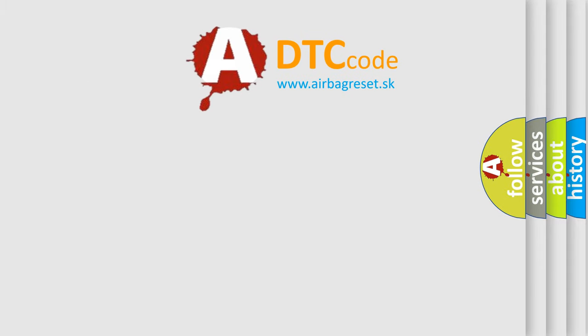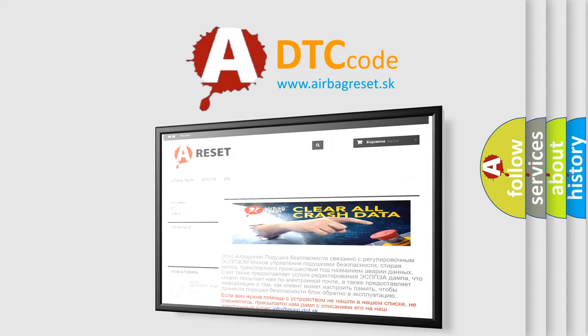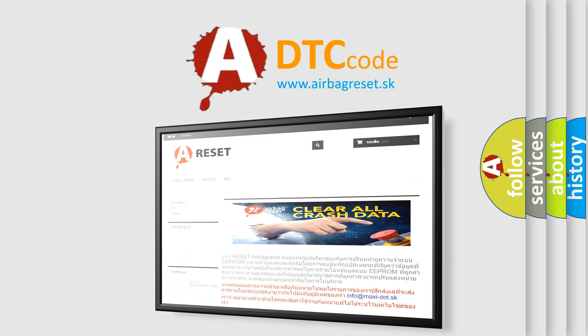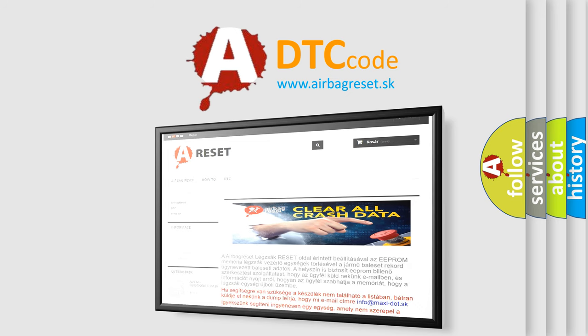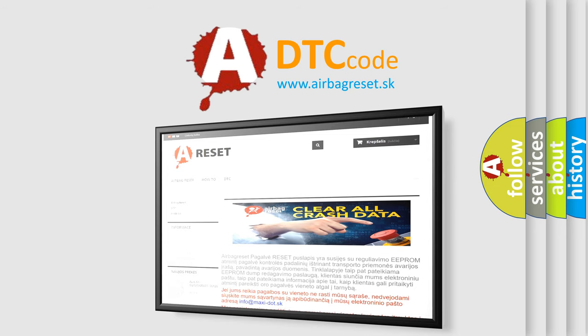The Airbag Reset website aims to provide information in 52 languages. Thank you for your attention and stay tuned for the next video.